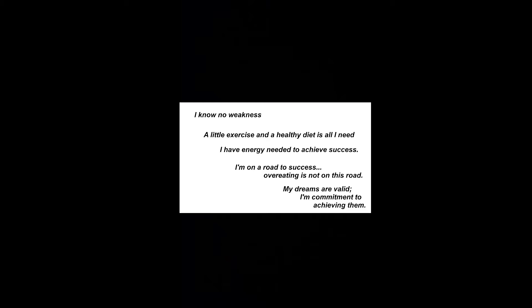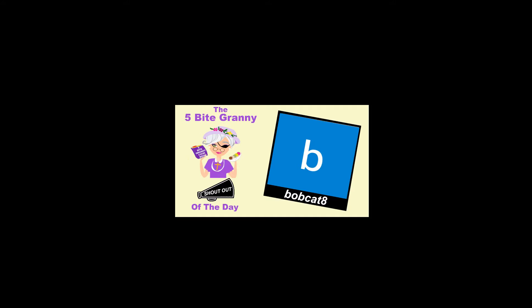I'm on the road to success. Overeating is not on this road. My dreams are valid. I'm committed to achieving them.